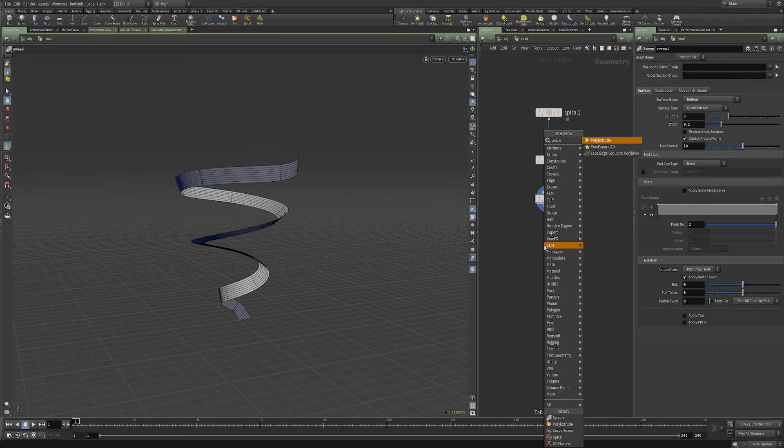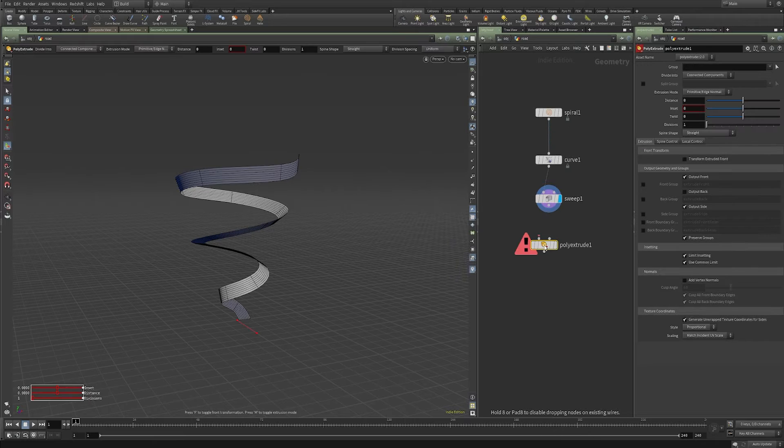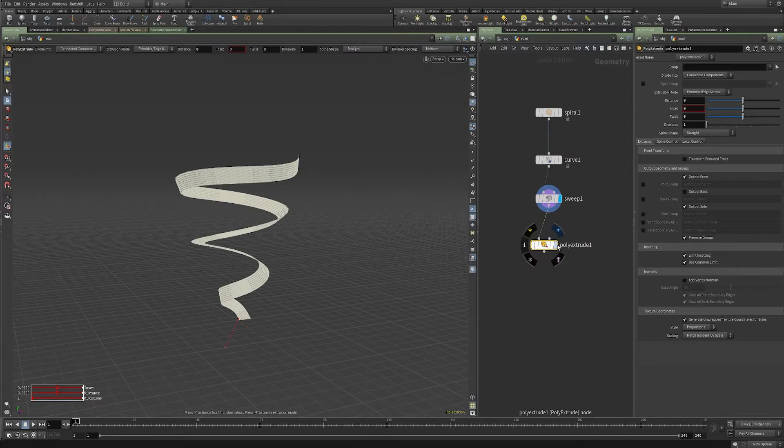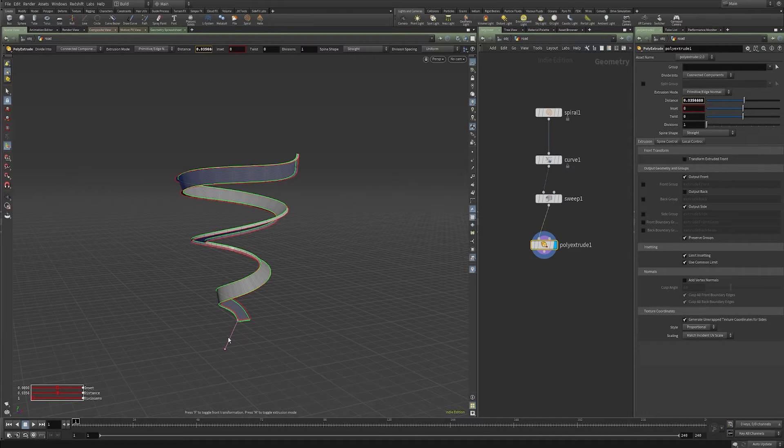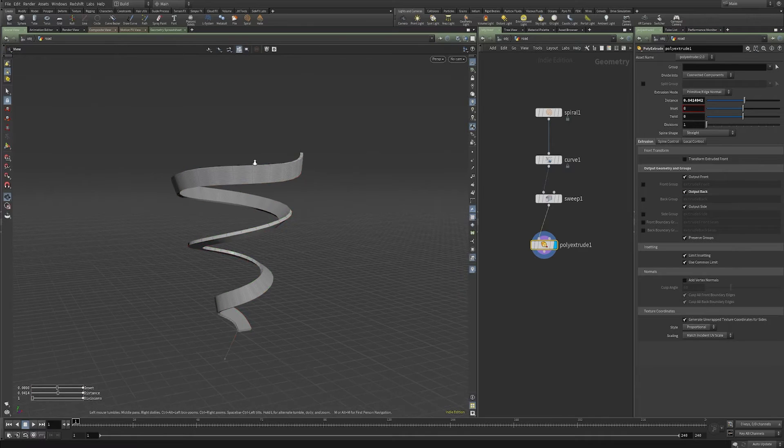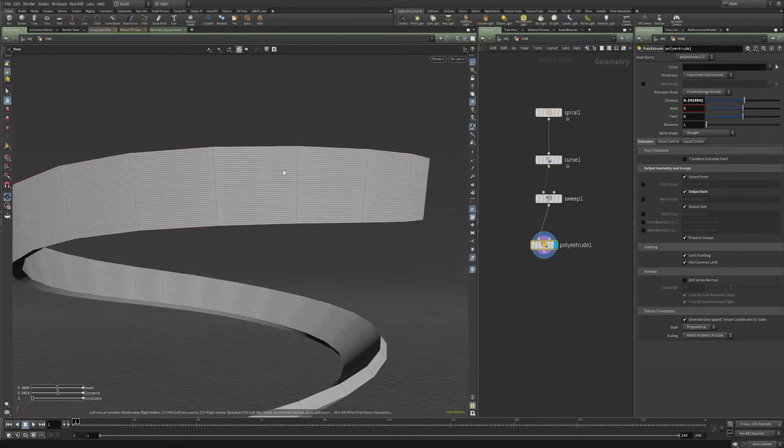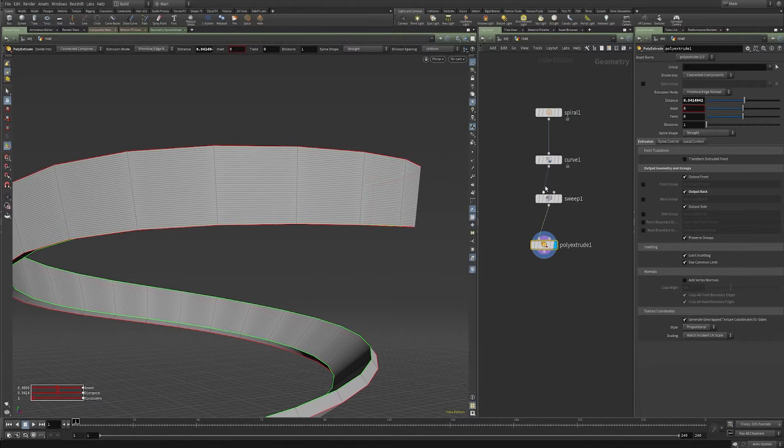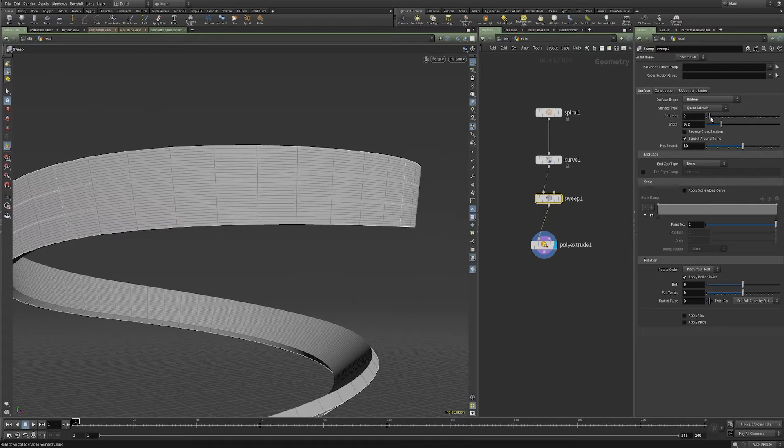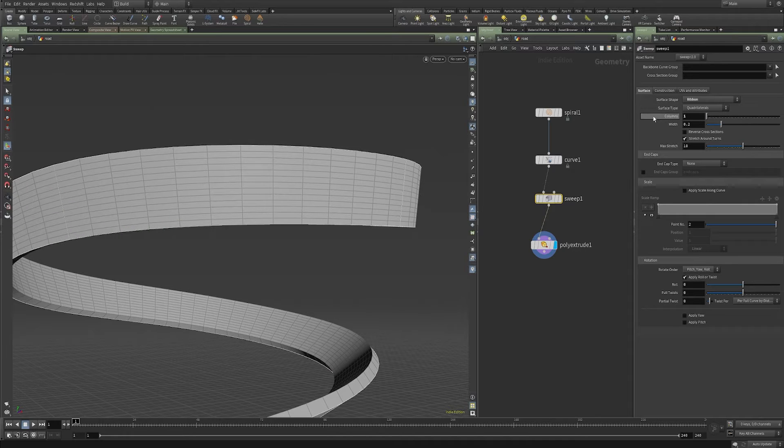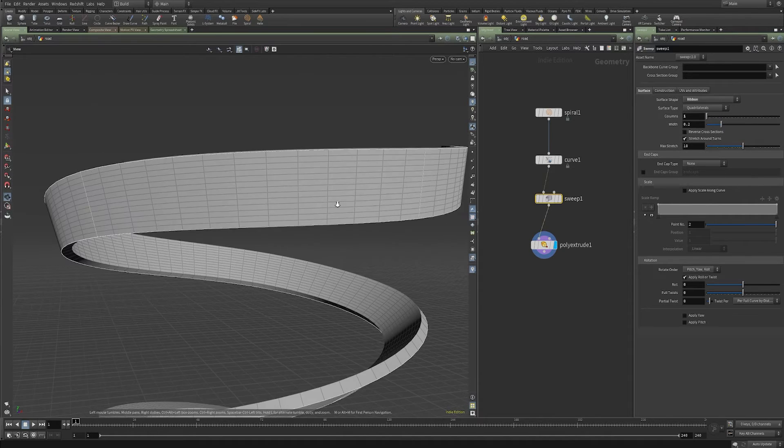And I'm going to drop down a poly extrude, bring this out just a little bit, output the back. You can see this has far too many subdivisions. So on your sweep settings, you can just drag the column number, you can pull that way back.